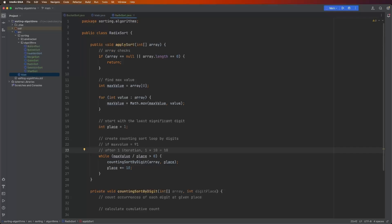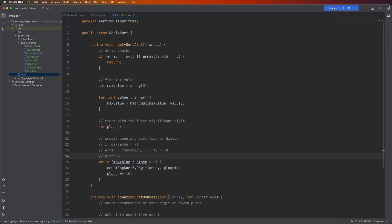We're going to now multiply one by 10. So now place is equal to 10. The next time through 91 divided by 10 is nine. That's still greater than zero. We perform counting sort. Now place after two iterations is 10 times 10, which equals 100.